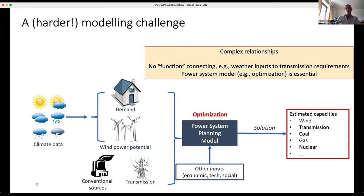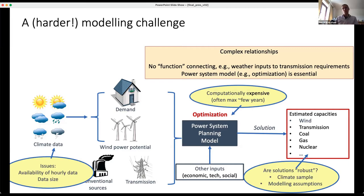The problem is there's no one-to-one mapping, no function you can write that gets you from climate data all the way through to installed capacities — you have to run an optimisation model in the middle. The issue with that is that hourly data, once you get beyond historical reanalysis data sets, is scarce. And when it is there, it's absolutely huge. If you then try to run a disaggregated optimisation model of the power system, it becomes massively computationally expensive. So typically these models run for just a handful of years at a time.